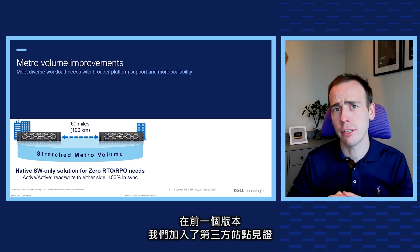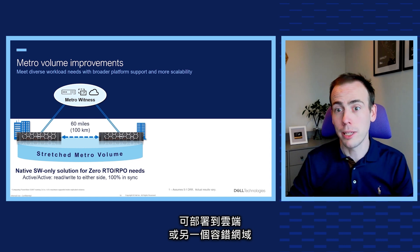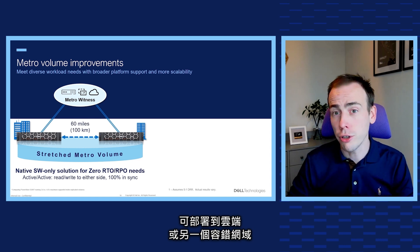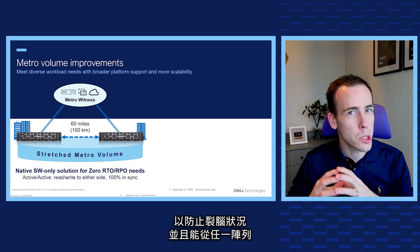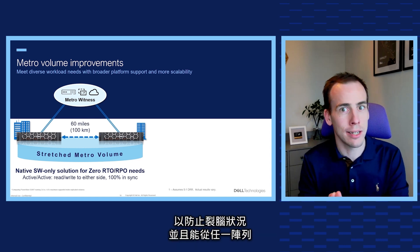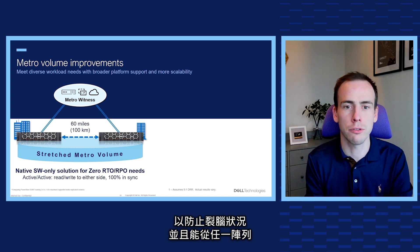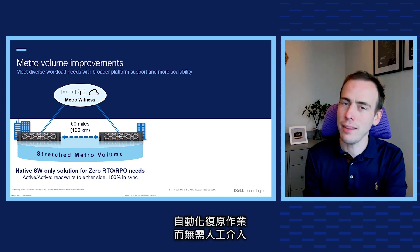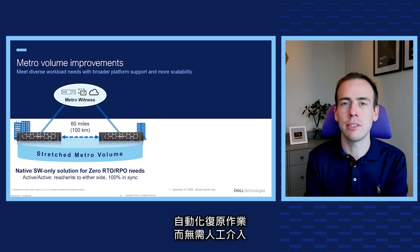In our previous release we added a third site witness, deployable in the cloud or another fault domain, that prevents a split-brain scenario and automates recovery from either array without any manual intervention.